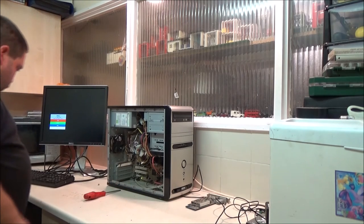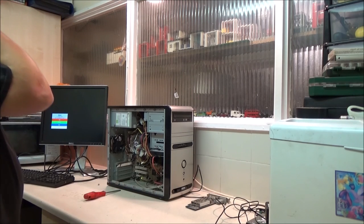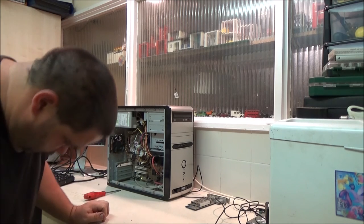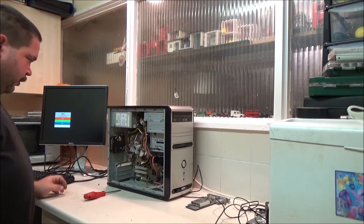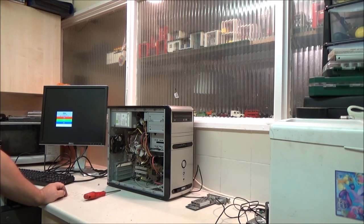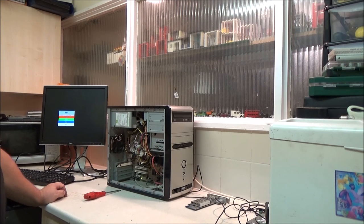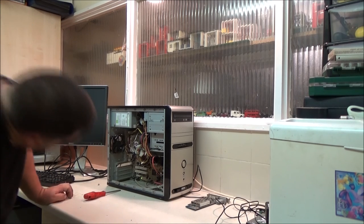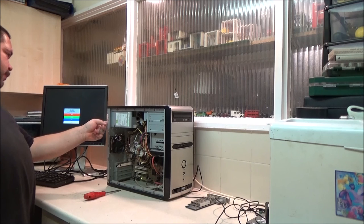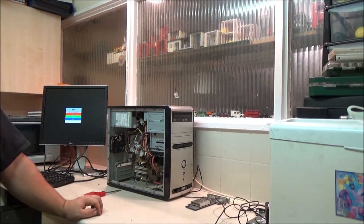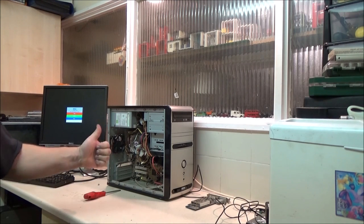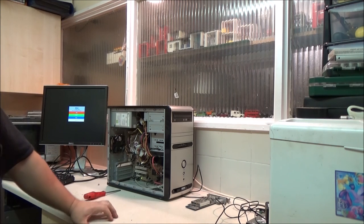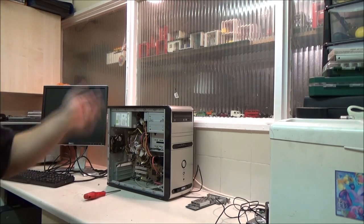That will be it for this video. So thanks a lot for watching. There's a fan. There's the size of the power supply. Thanks a lot for watching. If you liked the video give me a thumbs up. If you didn't give me a thumbs down. The choice is entirely yours. And I will talk to you in the next video. Bye.